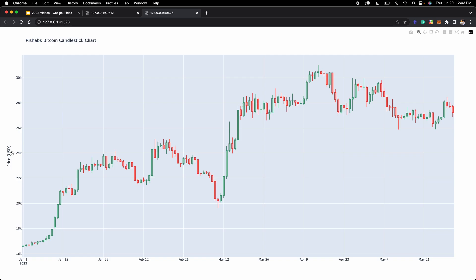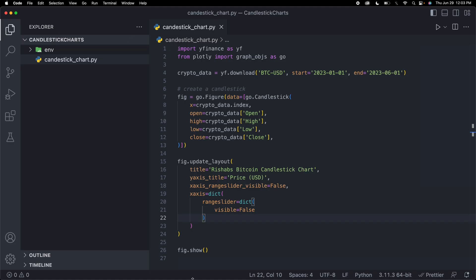As you can see, there's a bunch of customizations you can do here. Let me actually add some more customizations as well, such as we can change the font, the background color, and even the template, because Plotly has its own templates.